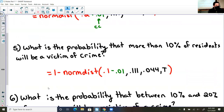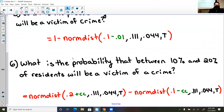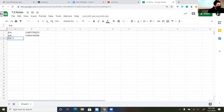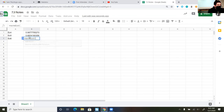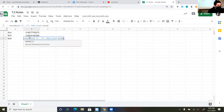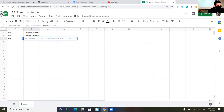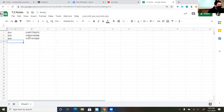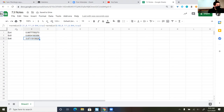What is the probability that between 10% and 20% of residents will be a victim of a crime? I take the upper range and add the continuity correction, and the lower range and subtract the continuity correction, then subtract those two values. So: NORM.DIST(0.21, 0.111, 0.044, TRUE) minus NORM.DIST(0.09, 0.111, 0.044, TRUE). There is a 67% chance that between 10% and 20% of people will be the victim of a crime. Note: you can't simply subtract the previous two results directly because that's not giving you the value you're looking for.